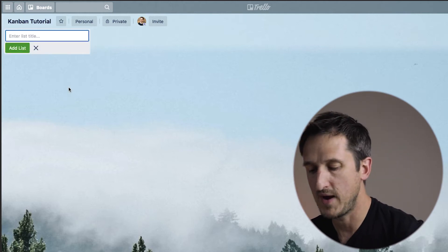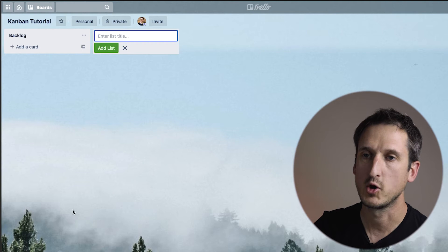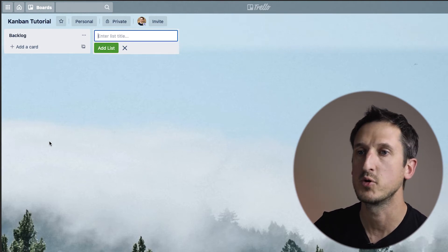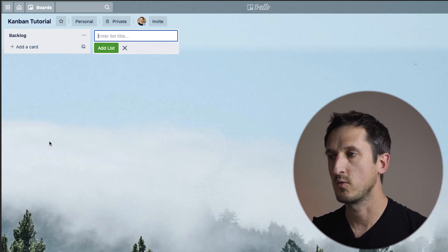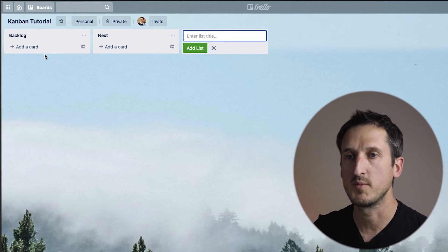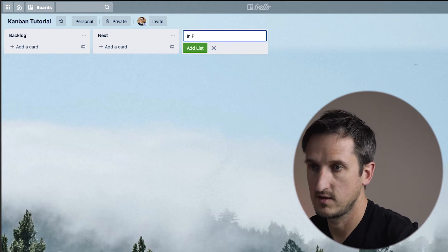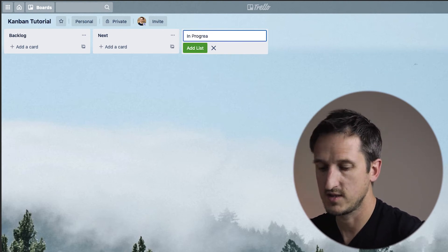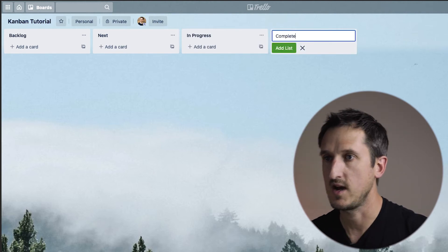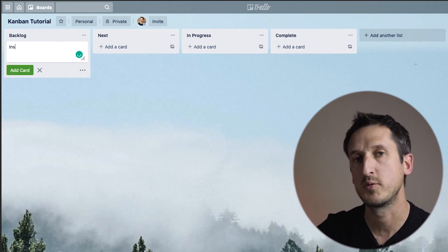The first field we're going to add is Backlog. Backlog is where you'll have all the different jobs — almost like a holding area. This will probably have a lot in it at the very beginning of any project. The next one is Next — this is the job you're going to do next, pulled from Backlog. After that is In Progress, meaning what you are currently working on. And the final one is Complete.